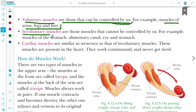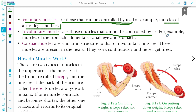Involuntary muscles are the muscles that cannot be controlled by us. We have no control over these muscles. Examples include the muscles of the stomach, alimentary canal, and eye.